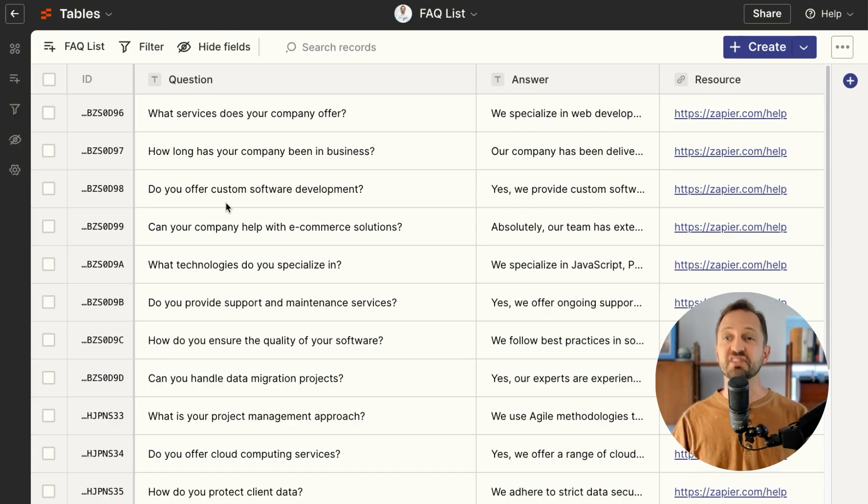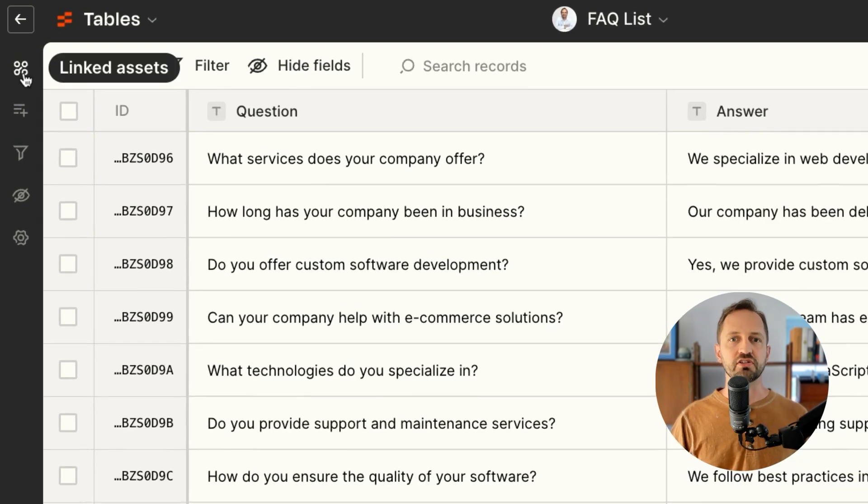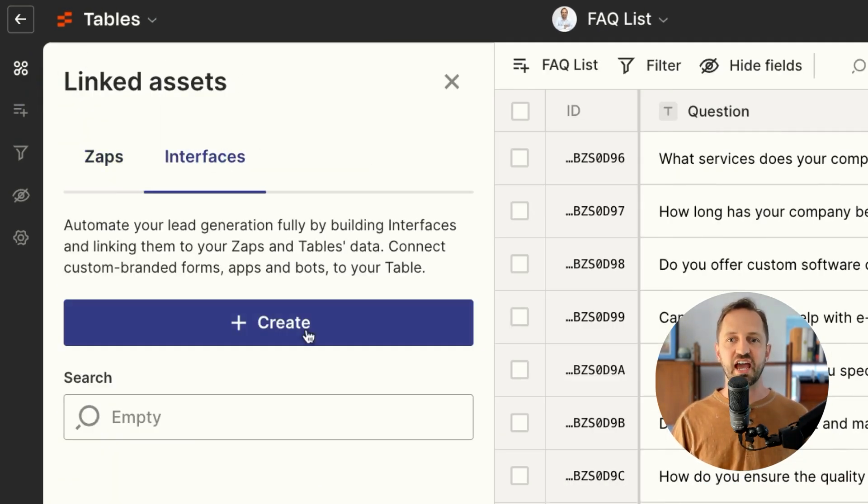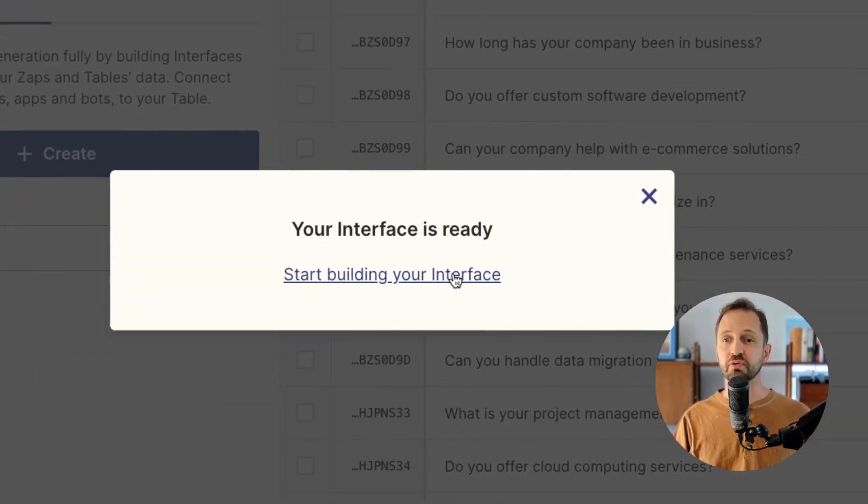So I have this table here. It's just a simple FAQ list. What I want to do is go into linked assets, click on interfaces, and then click create. Once the interface has been built for you, just click in to view it.